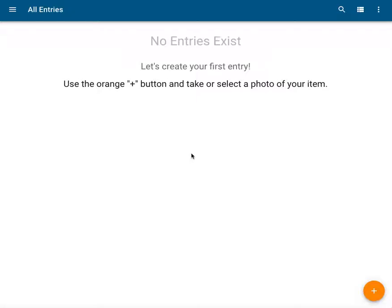Hello. In this video, you'll learn how to create your first Catalogit entry. You've created a Catalogit account, and when you log in, this is the screen you see. It says all entries in the upper left-hand corner. This indicates the folder you are currently viewing.